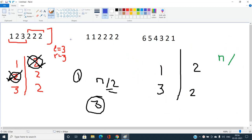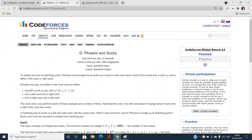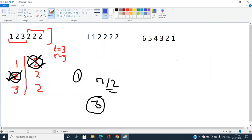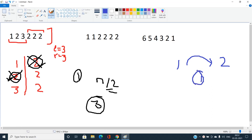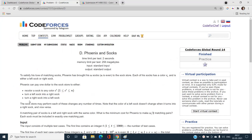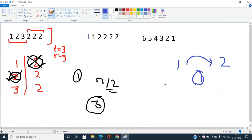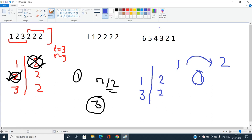To recap the operations: recoloring a sock to any other color costs 1 dollar, and converting a left sock into a right sock or vice versa also costs 1 dollar. Now, there is one tricky point. Suppose left socks have colors 1 and 3, and right socks have colors 2 and 2.